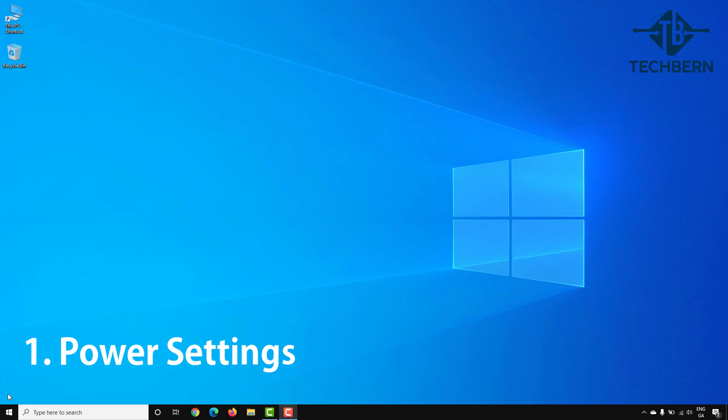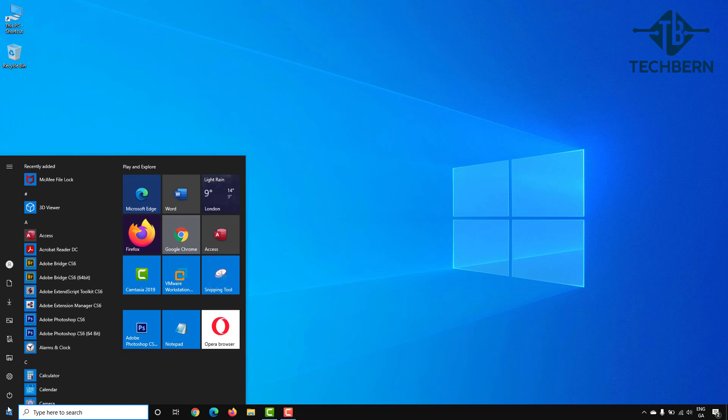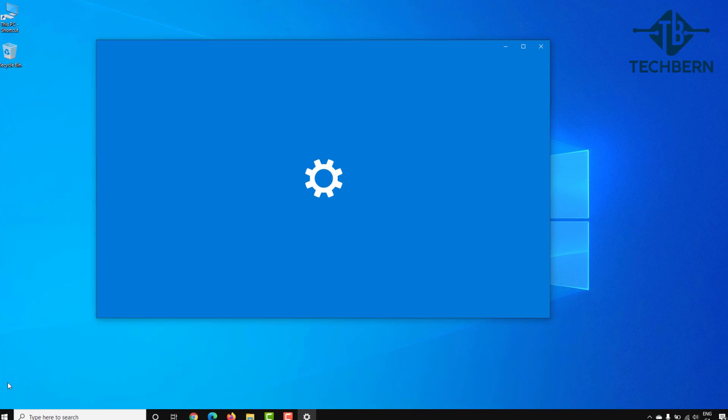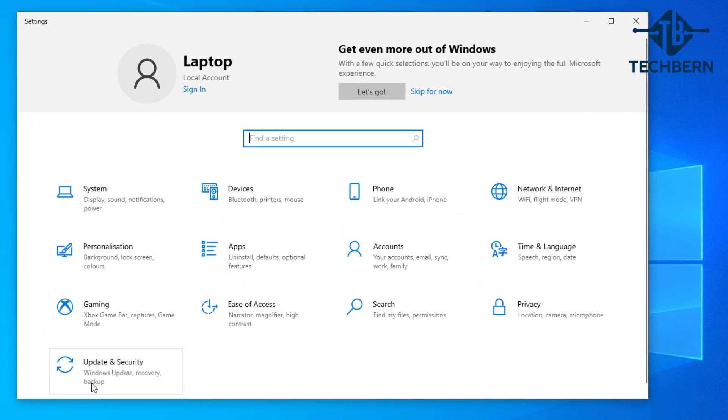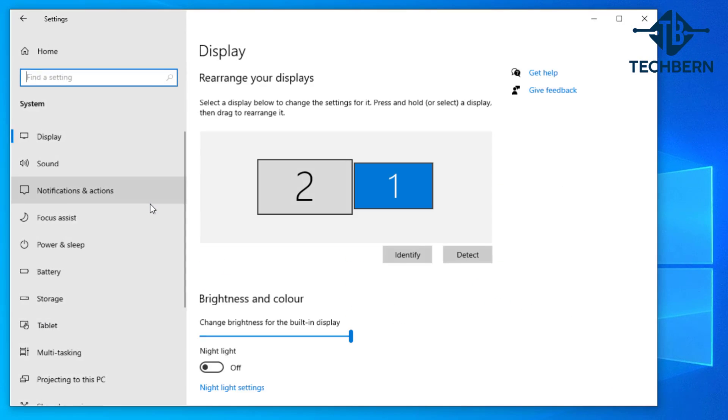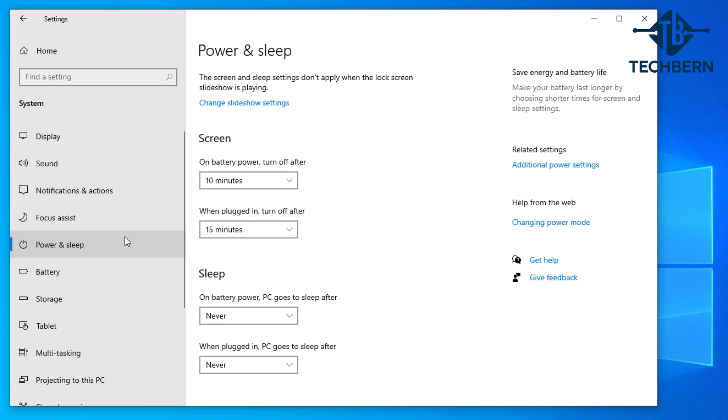First check your power settings as some power settings can throttle the speed of your CPU whether you're on a laptop or a desktop. To get into power settings, go to start, settings, system, and power and sleep, then select the additional power settings on the right hand side of the screen.